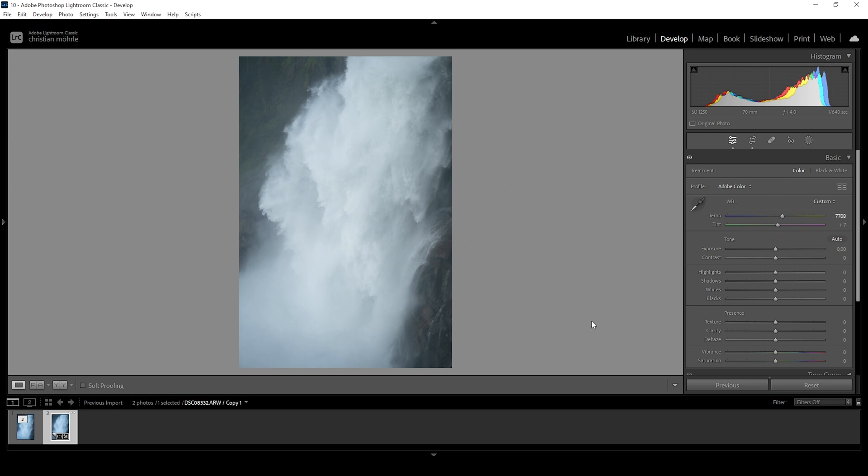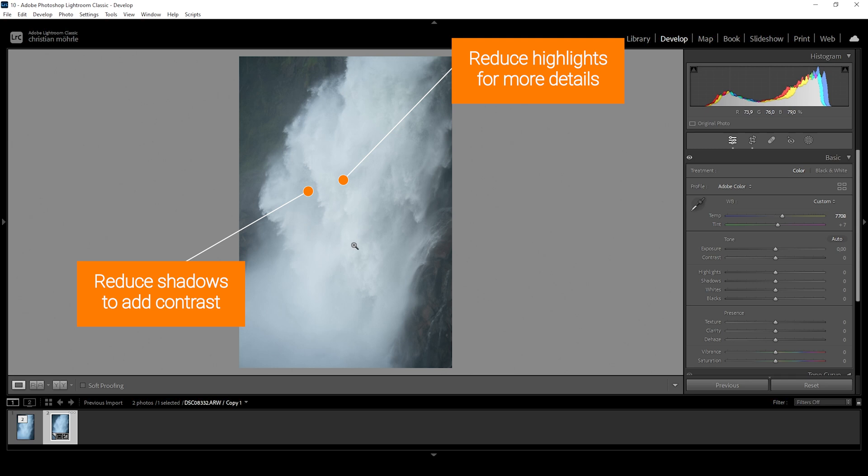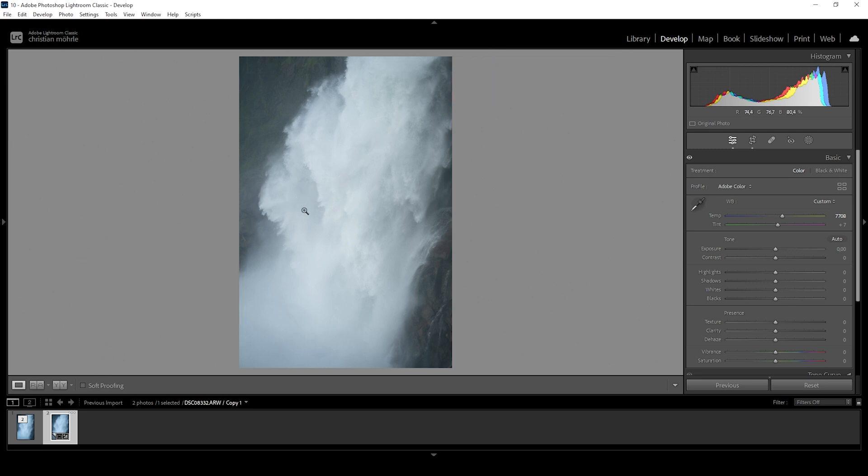Now in order to bring out most of the details of this waterfall, we need to do a few things. We need to reduce the highlights in the waterfall so we can see more detail. And at the same time, we want to add contrast, and thus we can bring down the shadows, especially in the waterfall itself. So the shadows are standing out against the highlights and thus we are just adding punch to it.